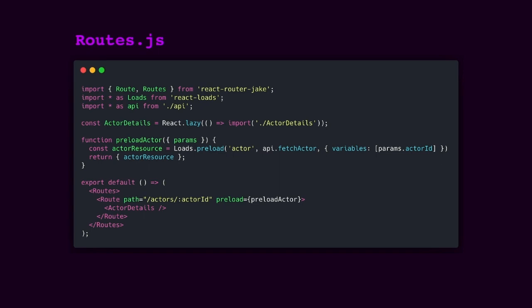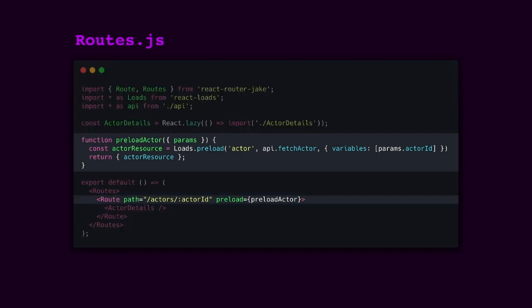The idea with route preloading is that you can load data and the component in parallel. The main thing to look at in this example is the preload prop on the route where we essentially load the code in parallel with the component or load the data in parallel with the component. In this example, we're preloading the actor details based on a particular actor ID coming from the route parameters and then returning the resource which will then be injected into the component.